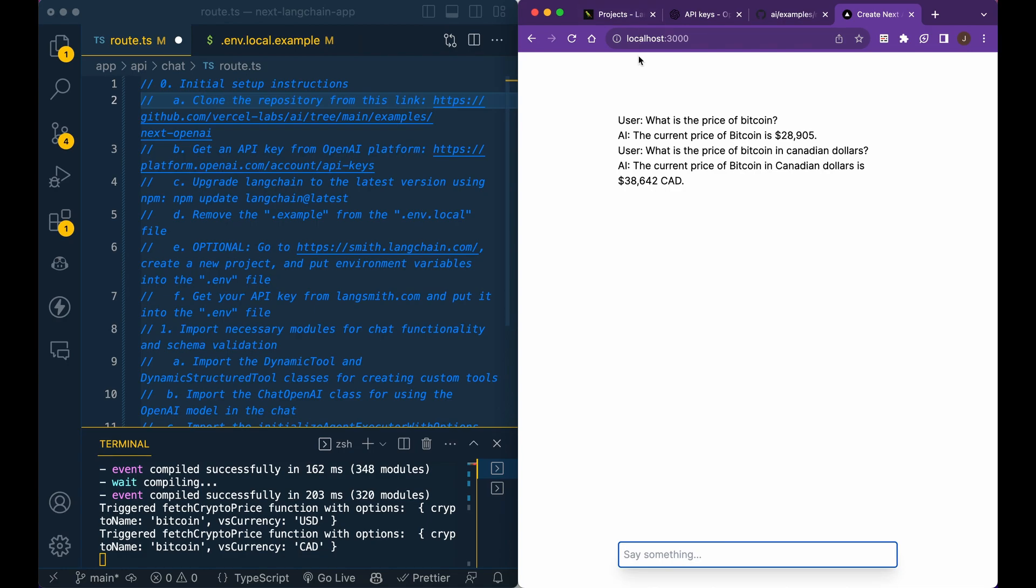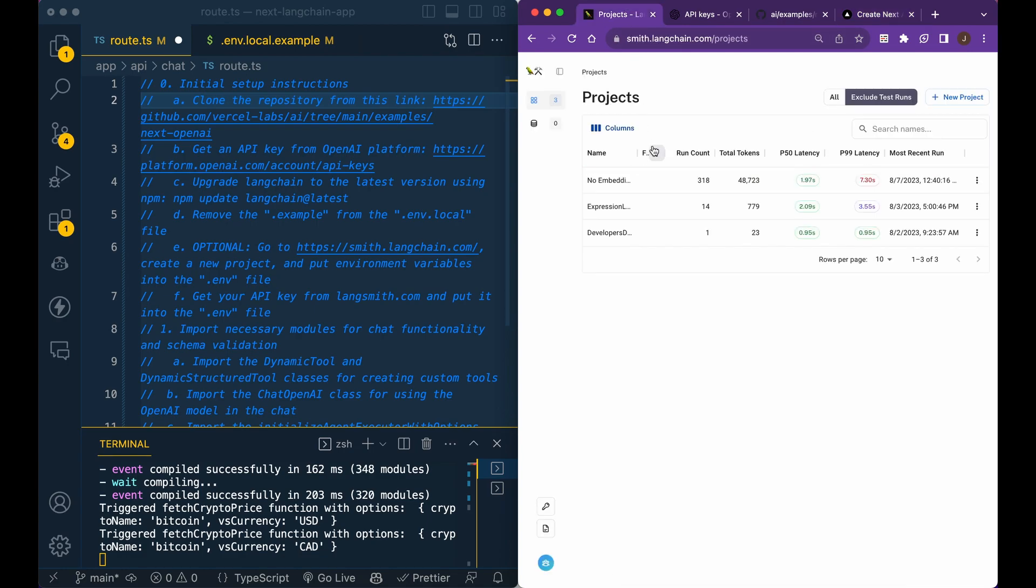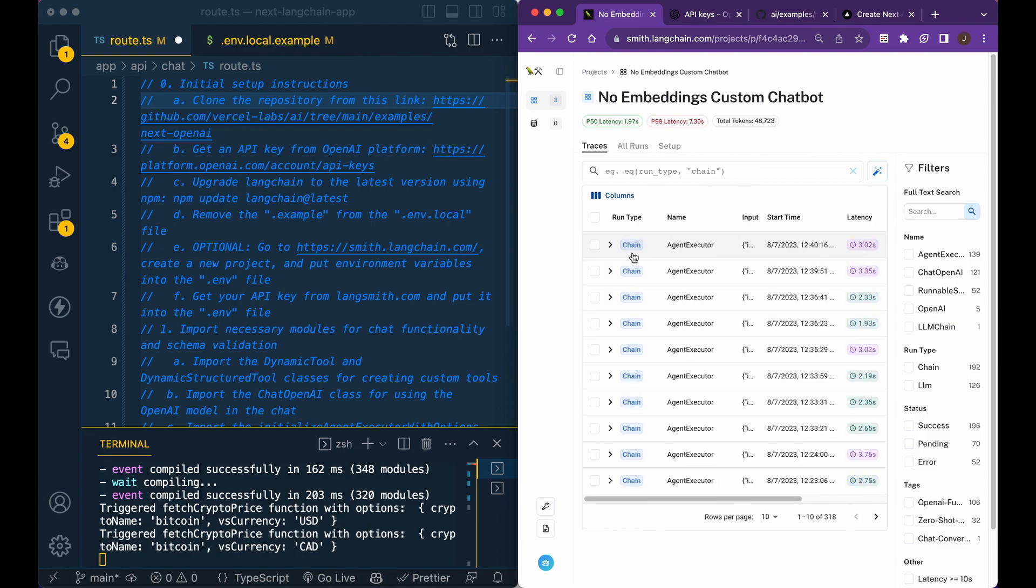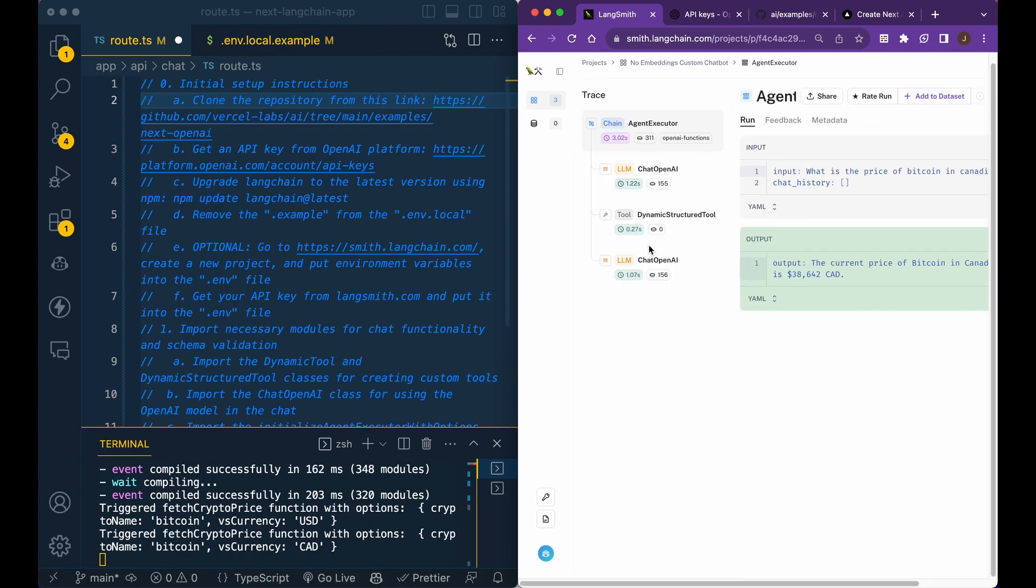Now, the other thing I'm going to quickly incorporate in the project is Langsmith. Langsmith is something I encourage you to use in your Langchain projects. It gives you a high-level overview of things like how many times that the chatbot has run or your application. It doesn't necessarily just need to be a chatbot, obviously. How many tokens have been used?